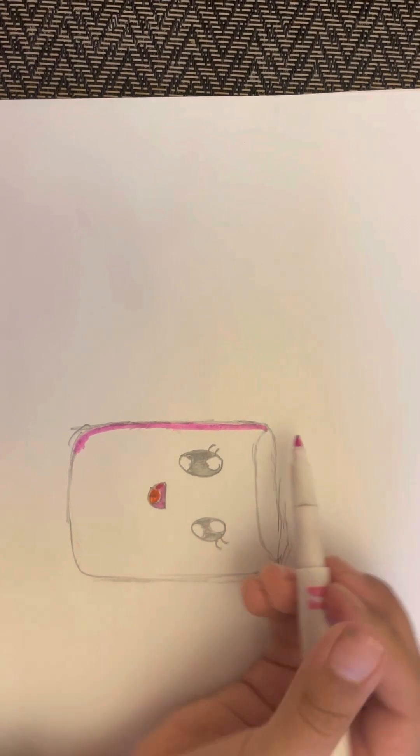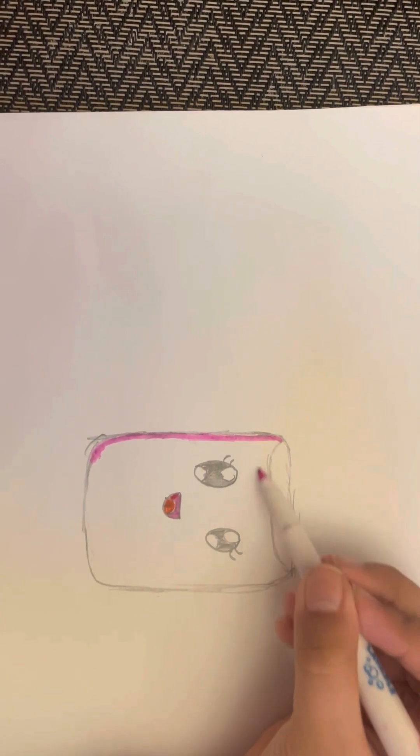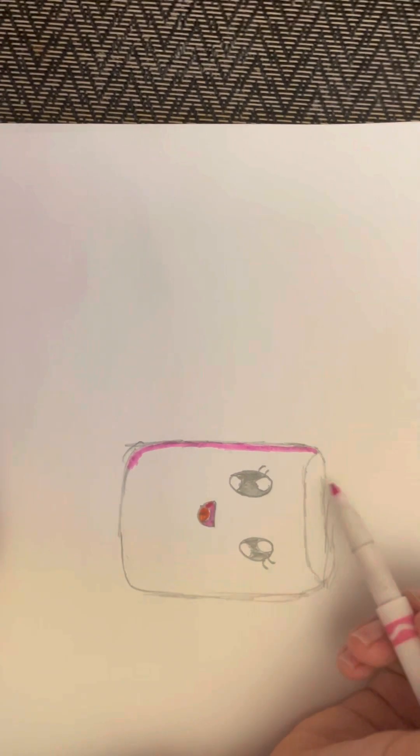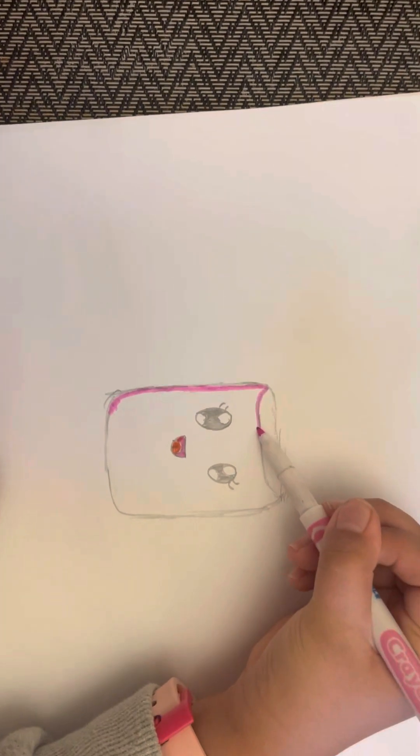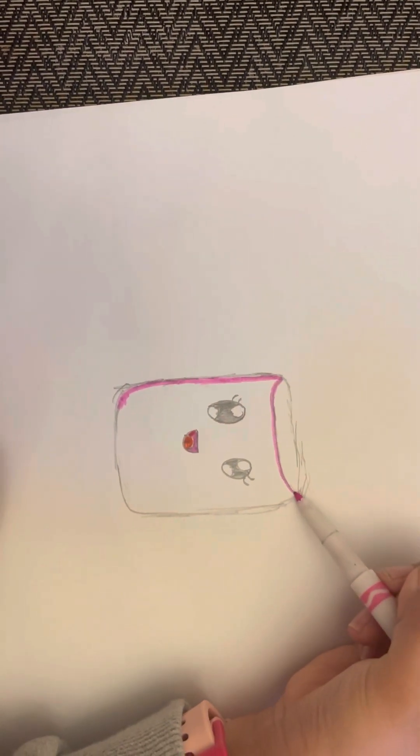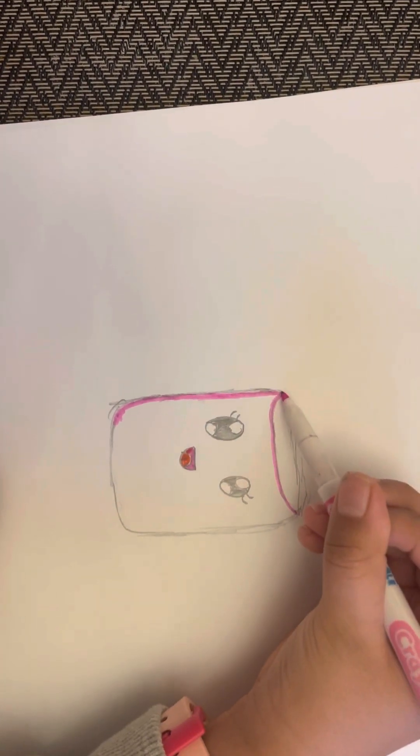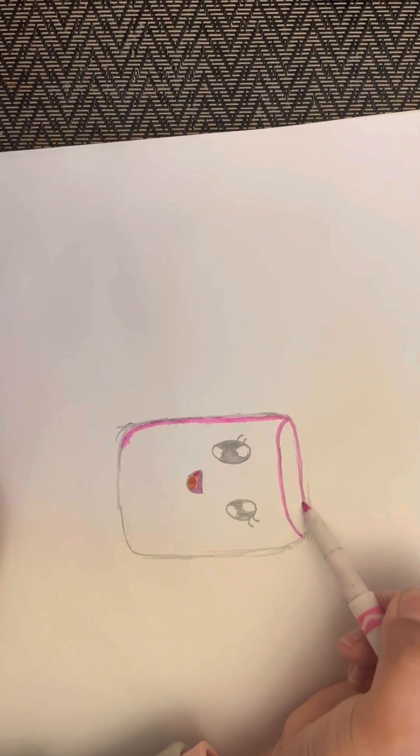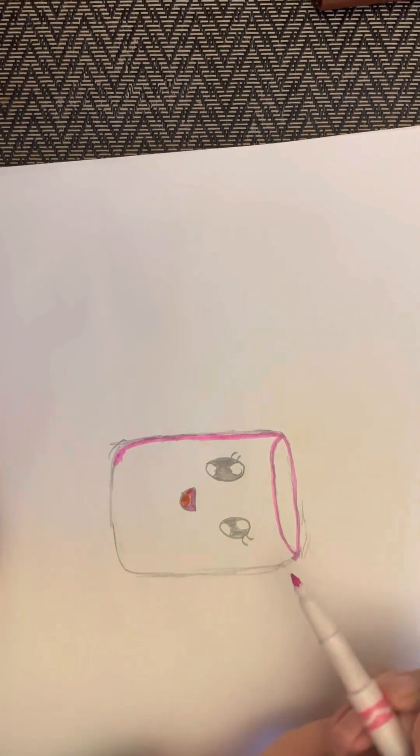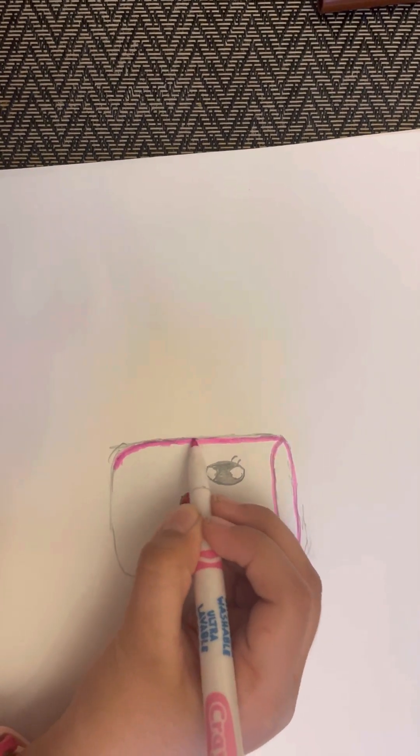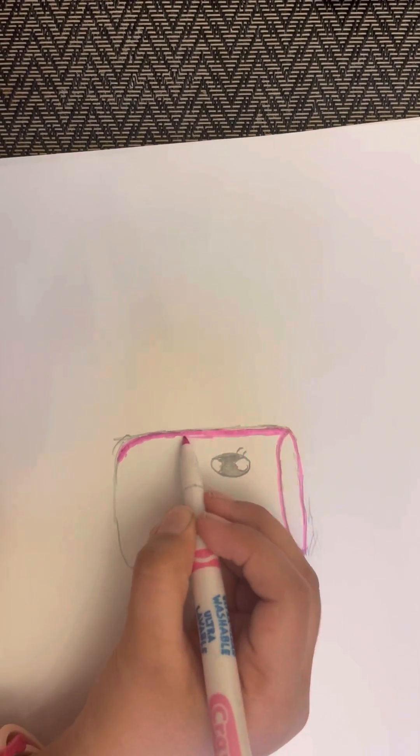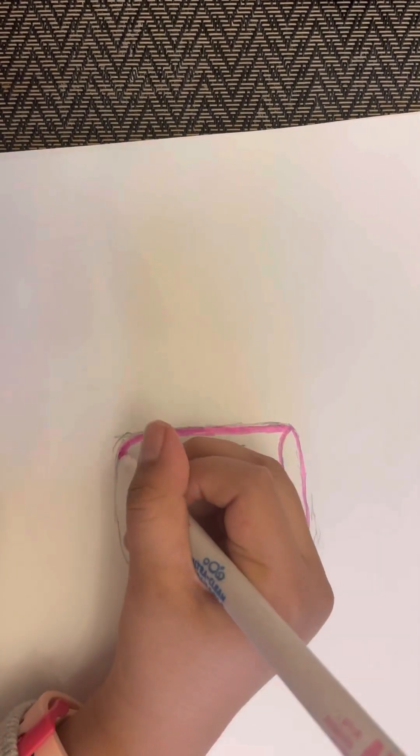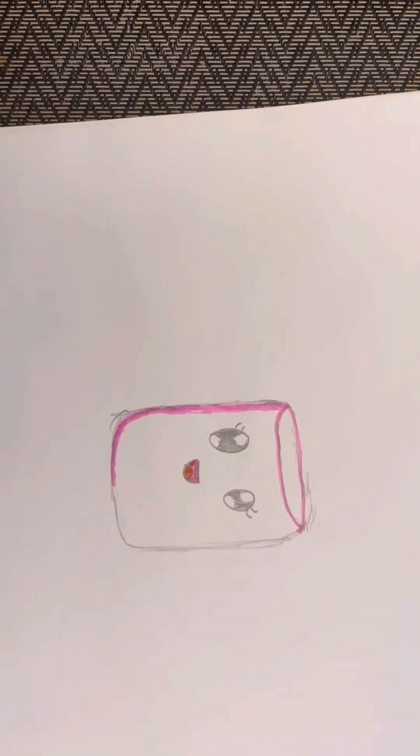And then, on this side that we did to make it look like 3D, we're gonna also color that. And then also the top part. And color this a little bit more. Okay. I'm gonna go a little bit more here. There.